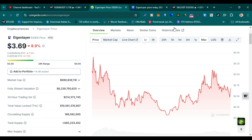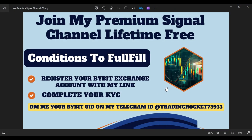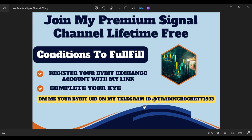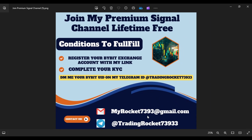If you want to join my Telegram signal group, the free link is in this video's comment section. For my premium signal channel free for lifetime, register your Bybit exchange account with my affiliate link in the comment section, complete your KYC, then email me your Binance ID or contact me on Telegram. After that I will add you in my premium signal channel free for lifetime, which is worth one thousand dollars.